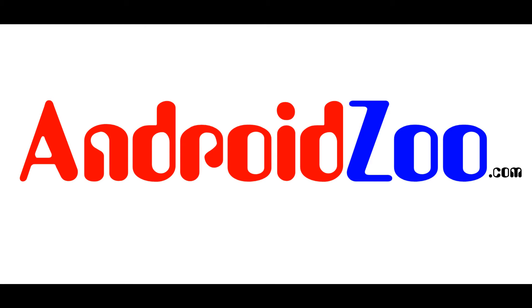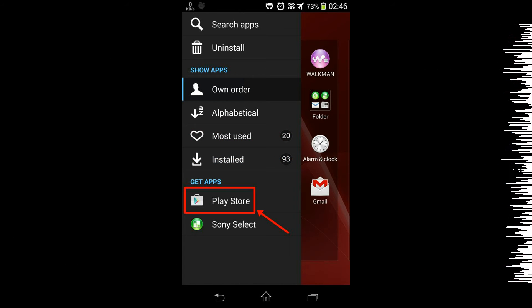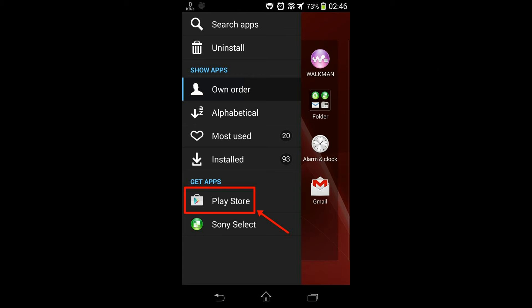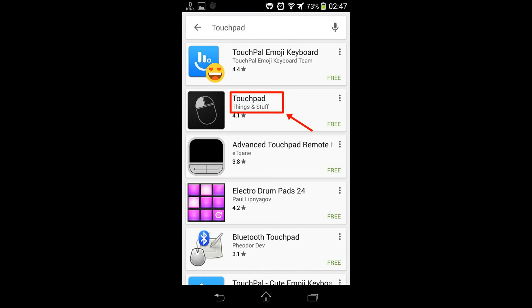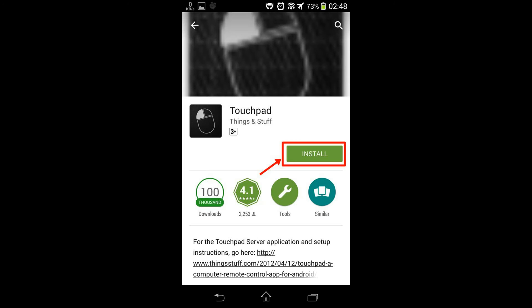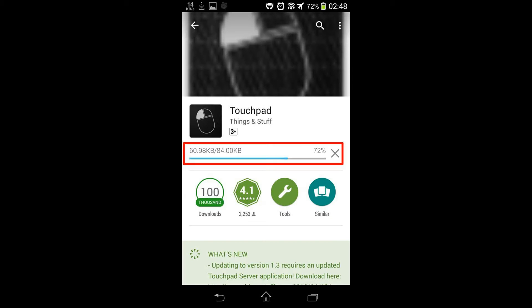First task for you to do this is open Play Store, now search touchpad and touch on the highlighted app. Now install it, it will take a very little time to install.